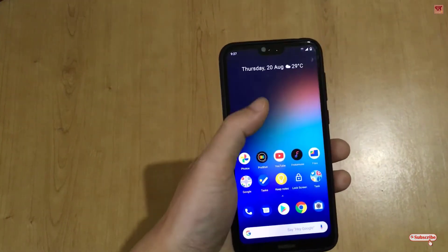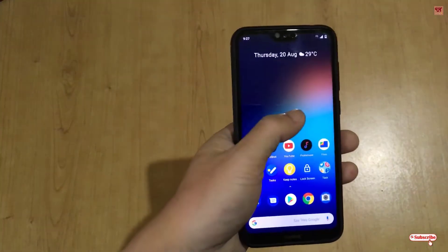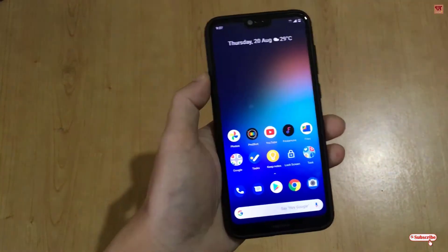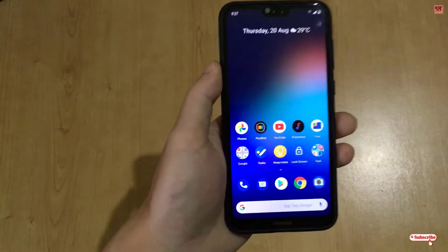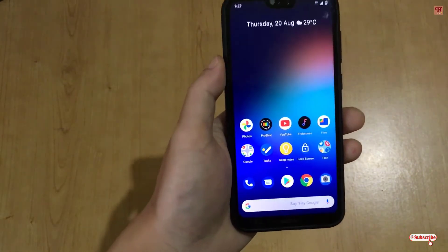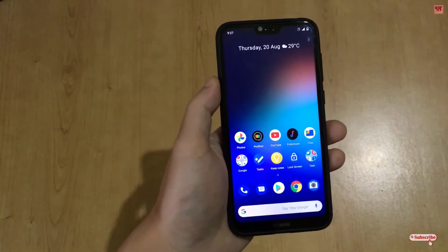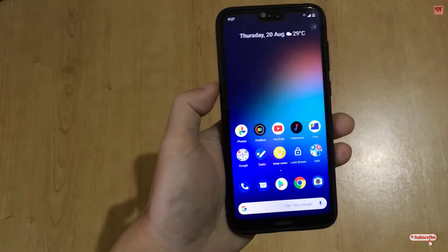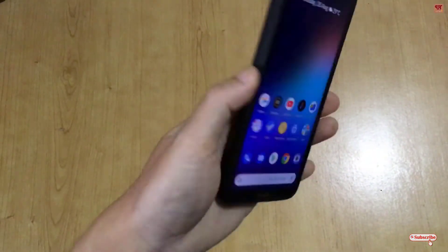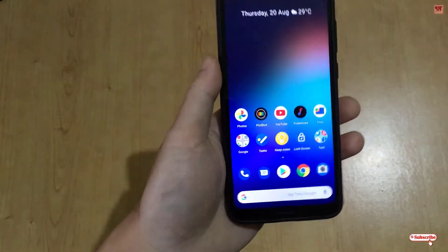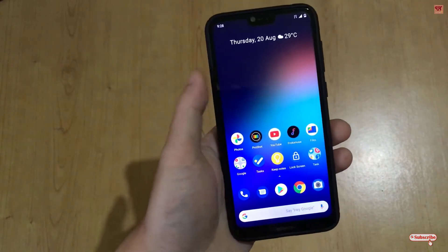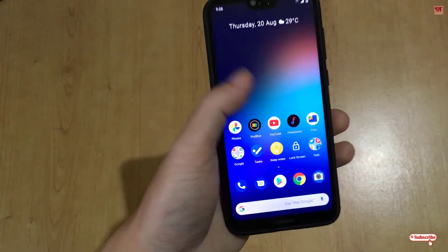Hello everyone, it's me JB from Unique Tutorials. Today in this video I will show you how to take screenshots, turn on flashlight, etc., just by double tapping on the back side of any Android smartphone.